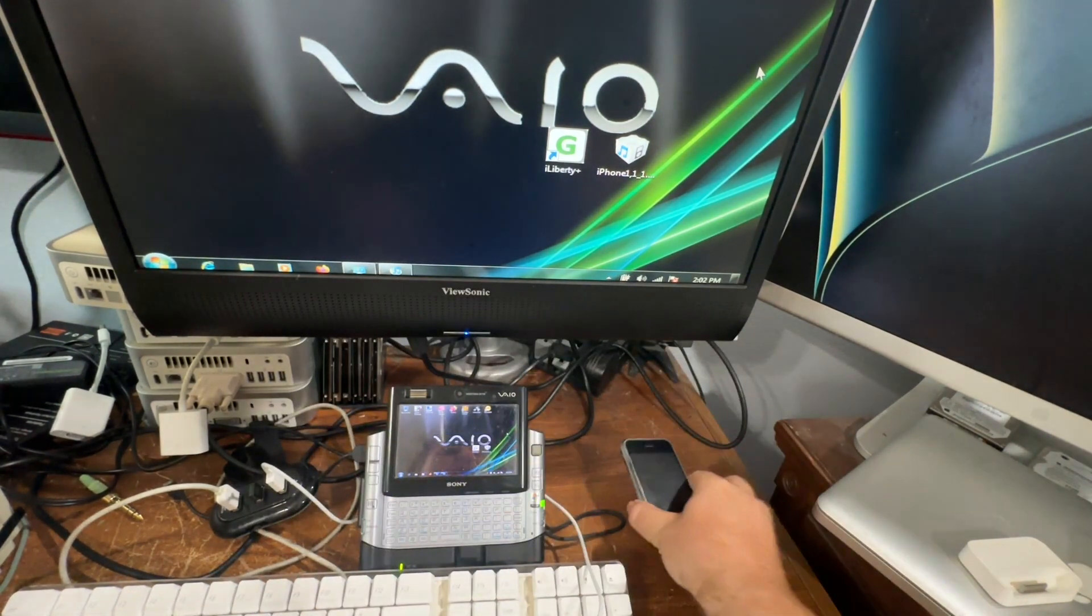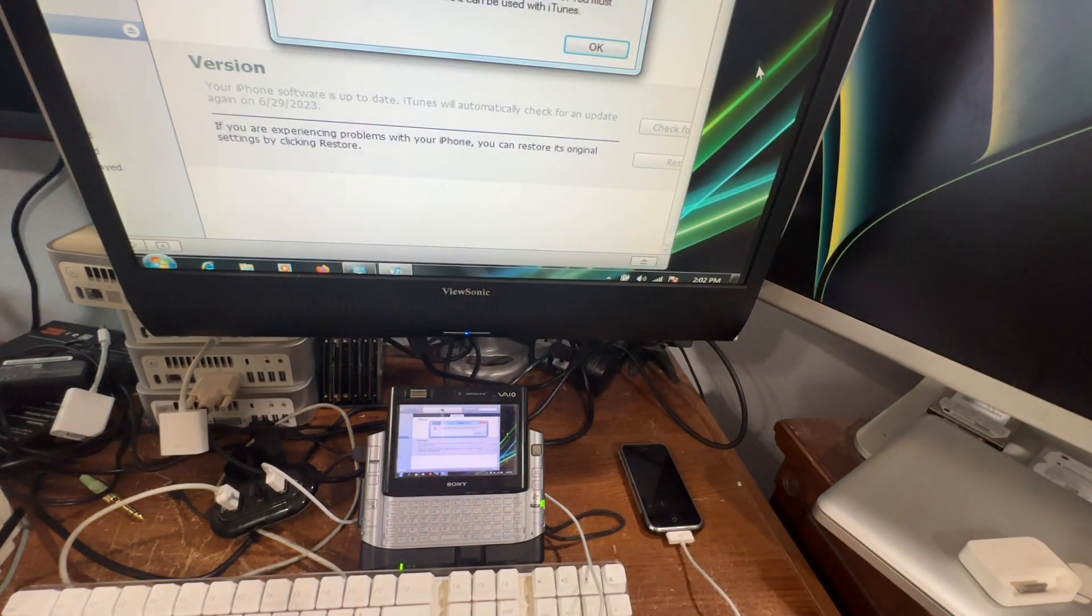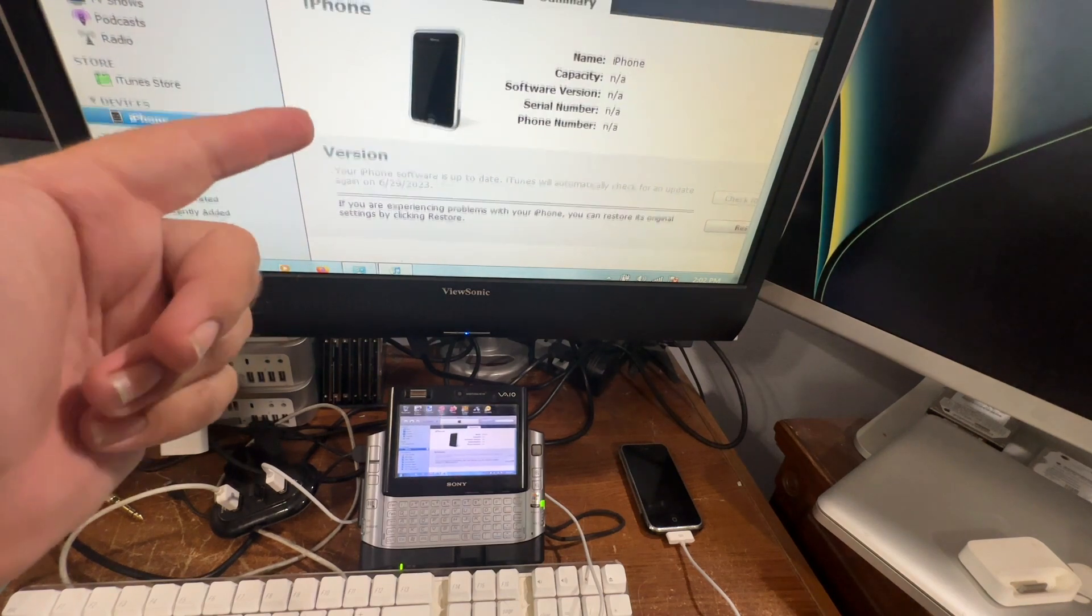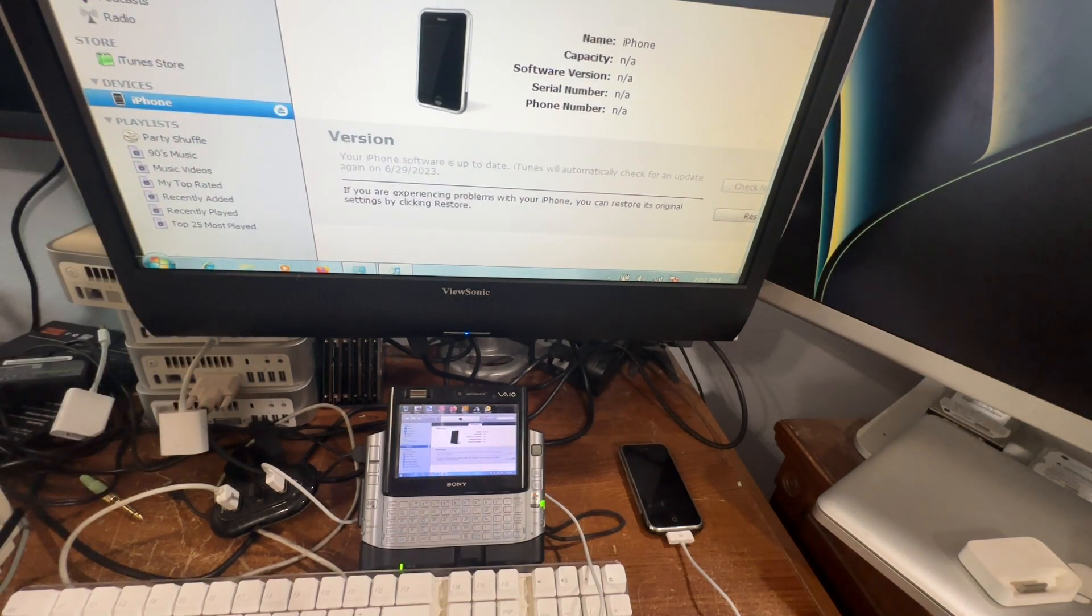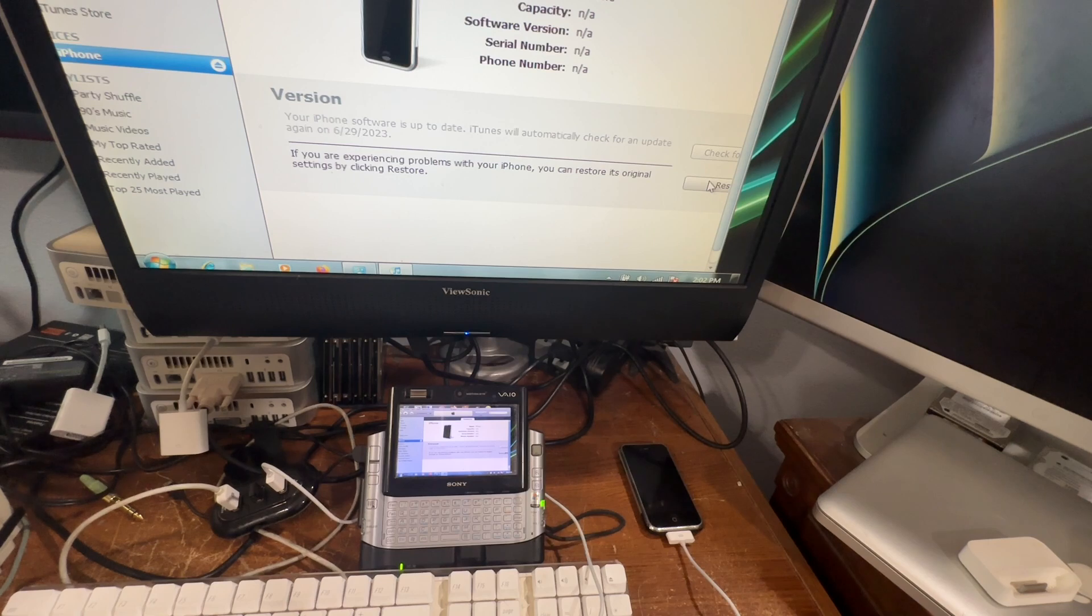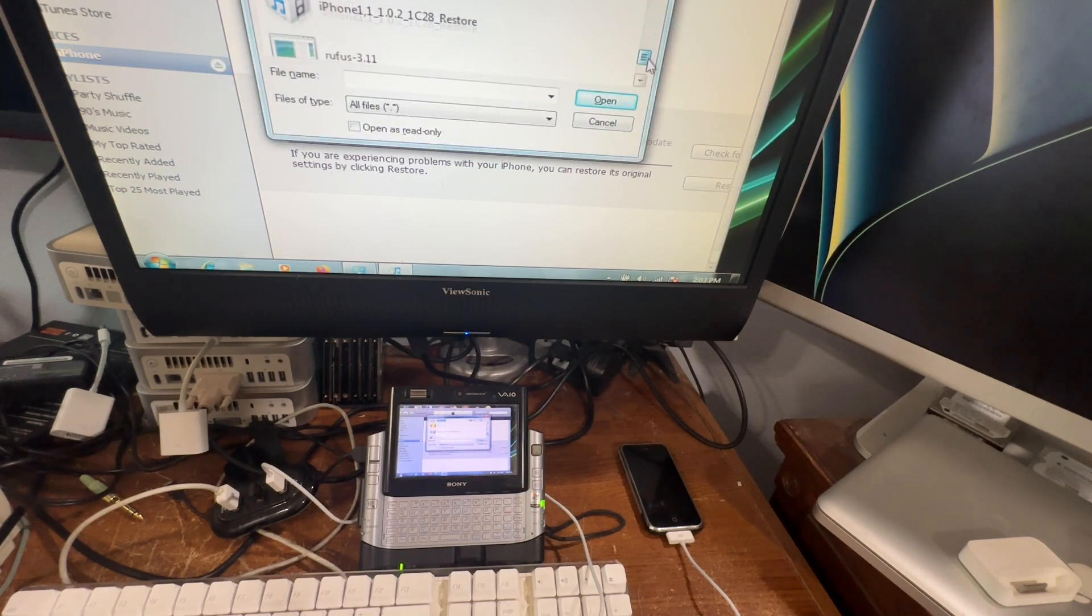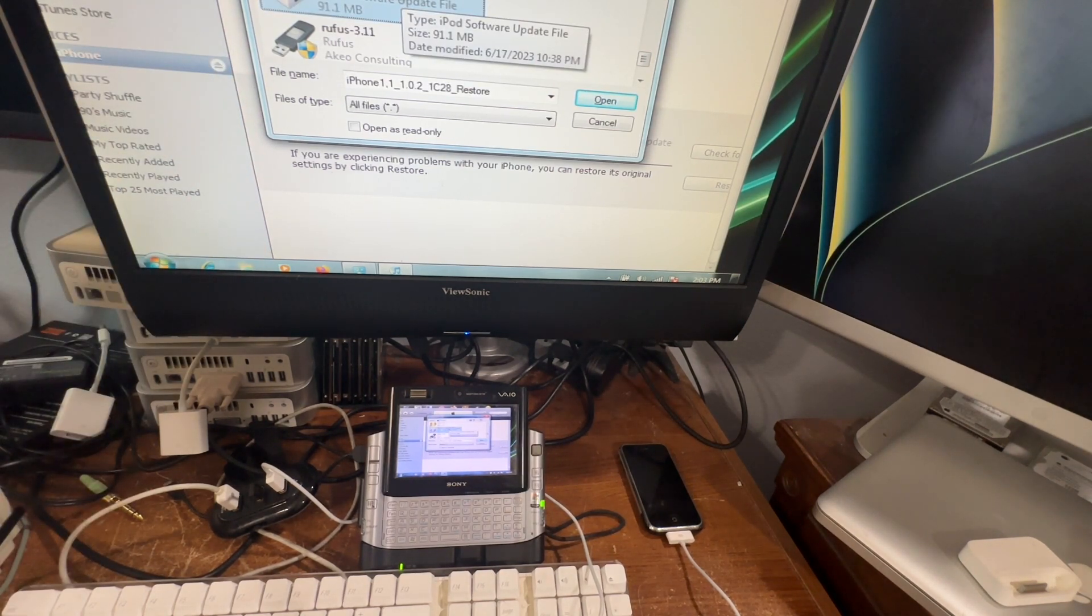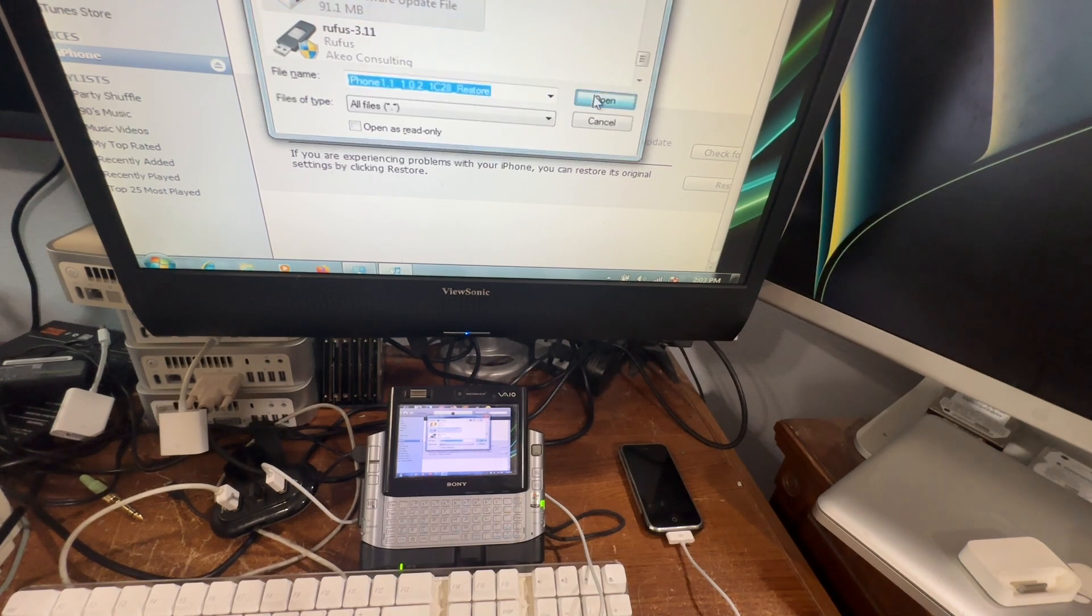All right, now we can set the iPhone down. Now it comes up here on the recovery screen. So what we do is here at the restore, you're going to hold down shift and you're going to scroll down until you get to your IPSW on your desktop, which is the 1.0.2 update. We're going to just hit open.